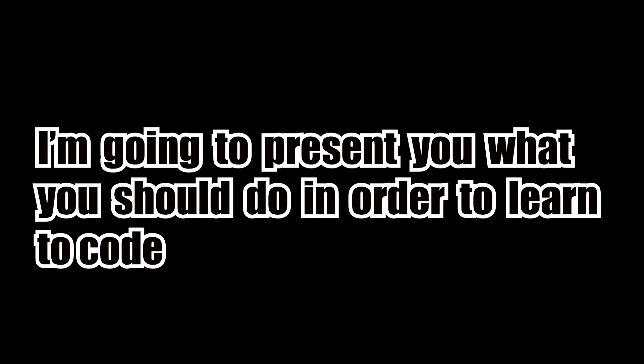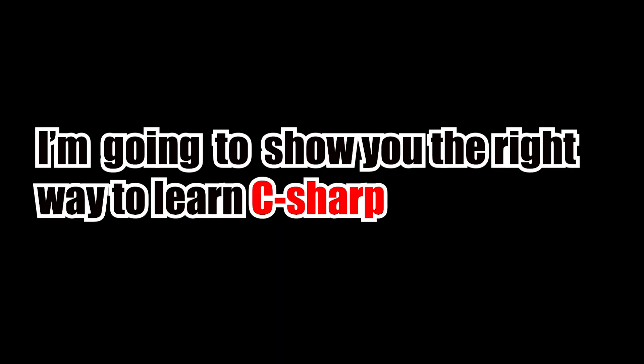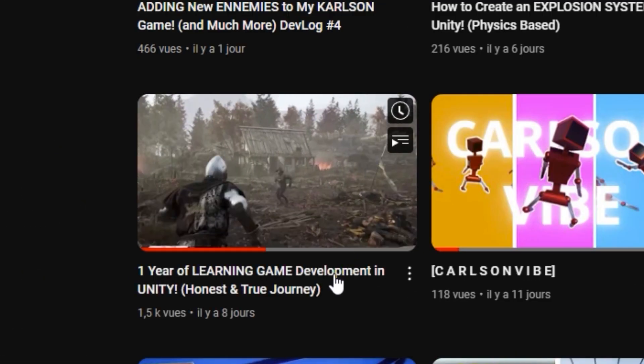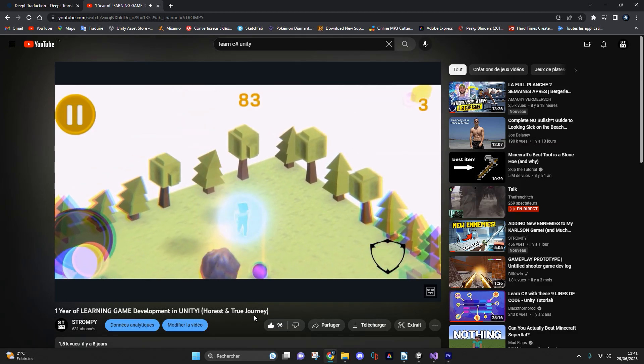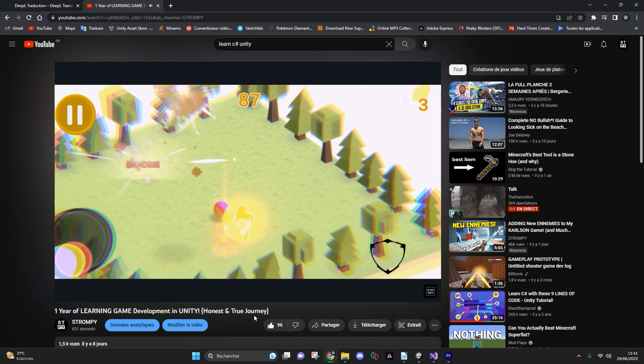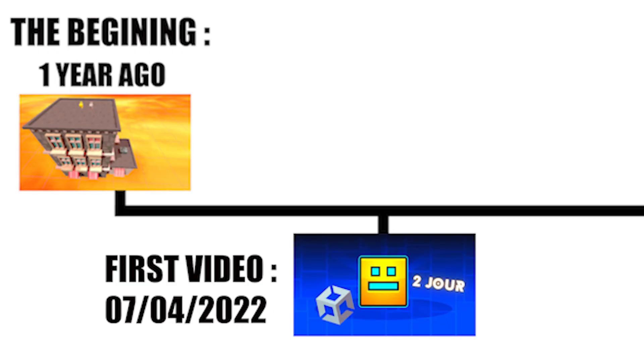I'm going to present you what you should do in order to learn to code and I'm going to show you the right way to learn C#. First of all, I lied to you. I recently posted a video explaining my journey on Unity in five minutes. I told you that I had been on Unity for one year and learning C# as a result.